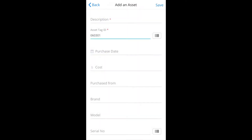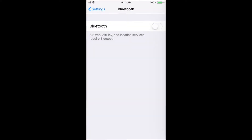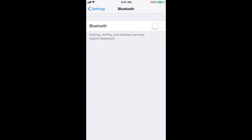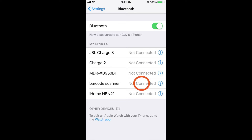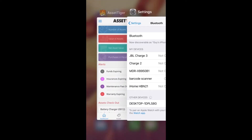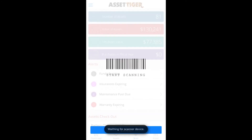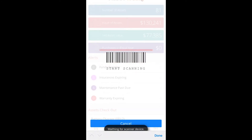The AssetTiger app is now compatible with portable scanners as well. Pair your scanner with your phone or mobile device, then touch the Scan icon on the bottom row. This screen means you're ready to use your portable scanner.